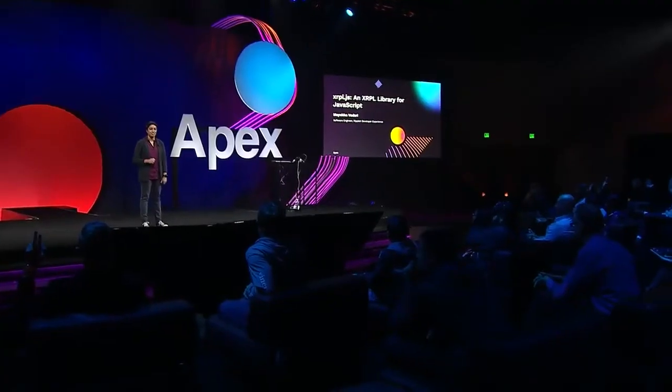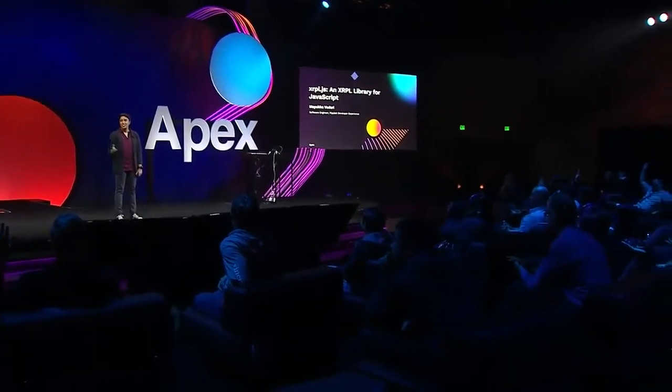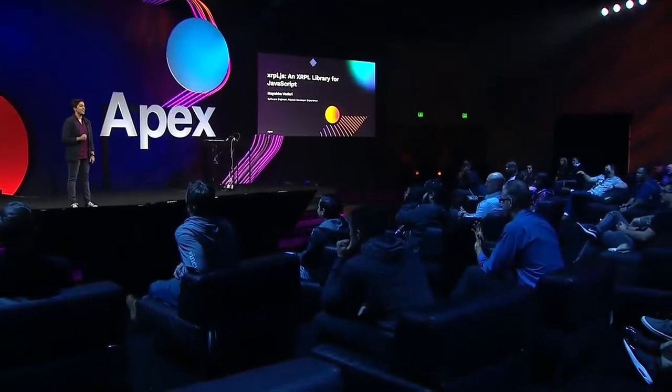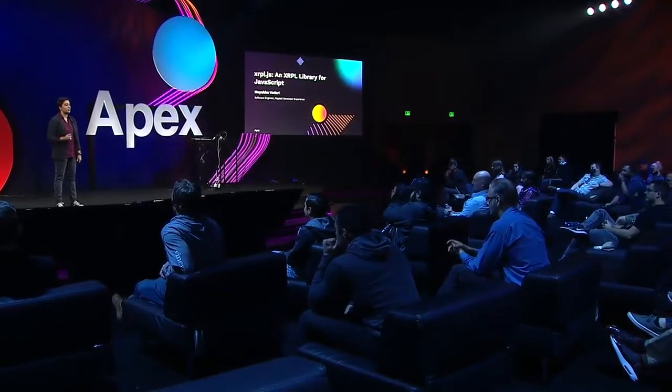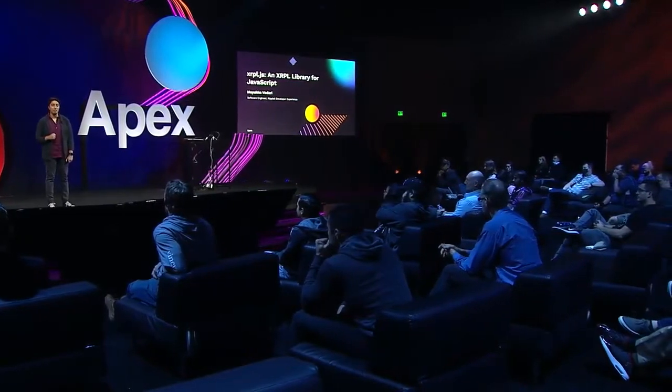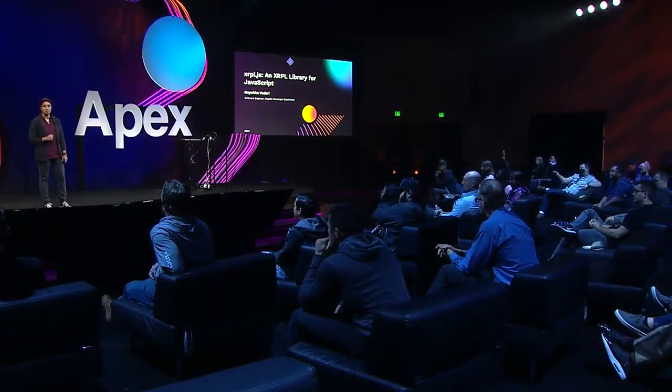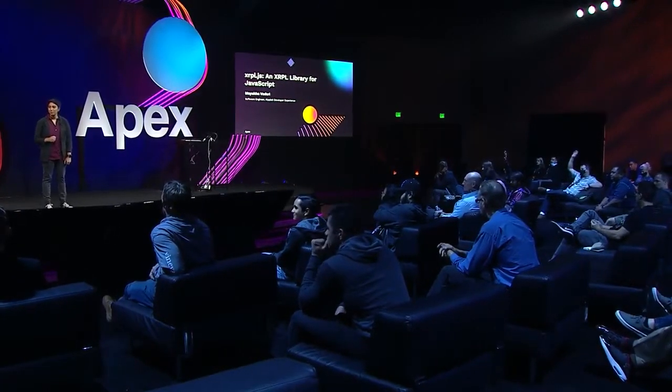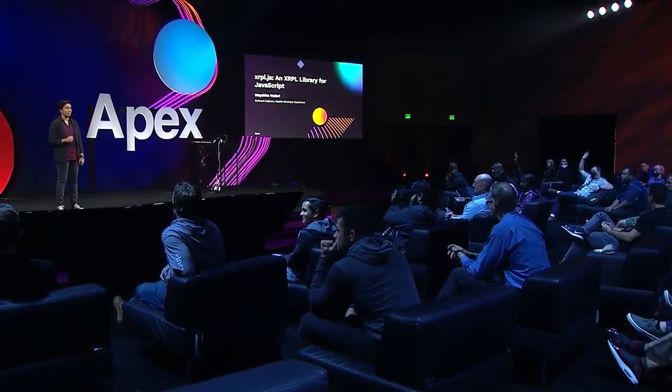How many of you have heard of Ripple Lib or XRPL.js prior to Apex? I'm seeing quite a few hands here. And how many of you have built on top of Ripple Lib?